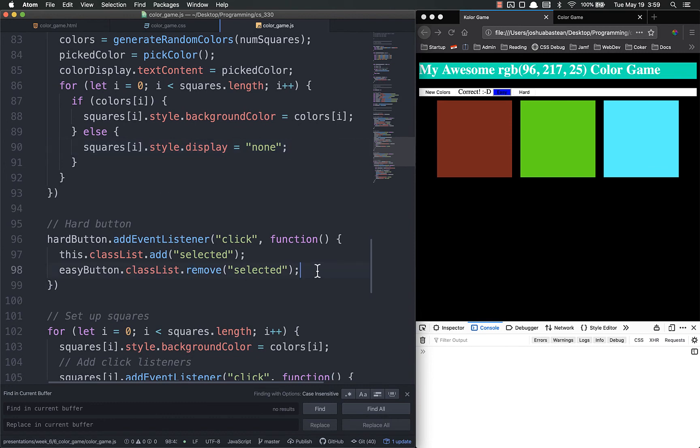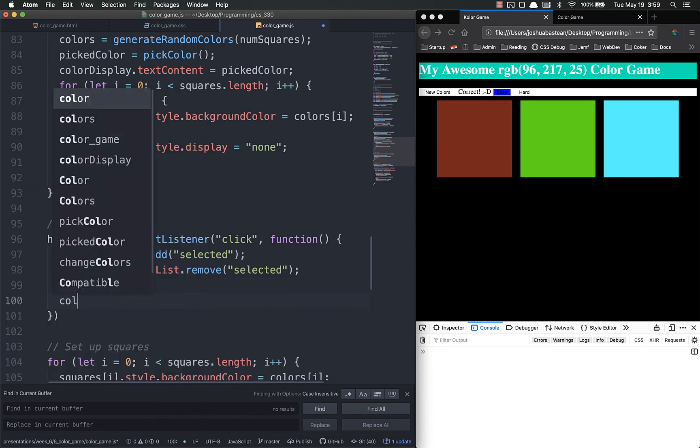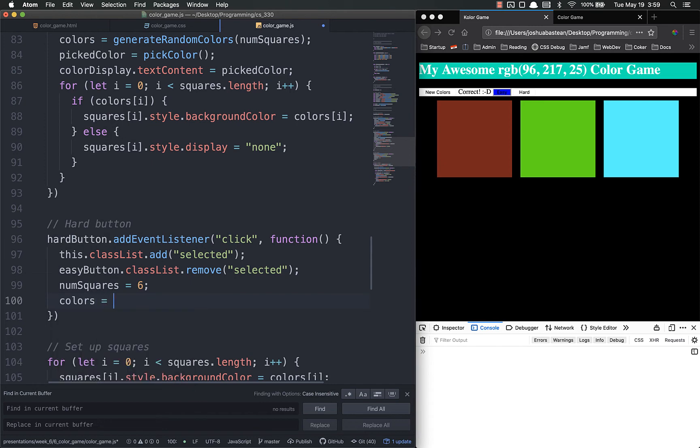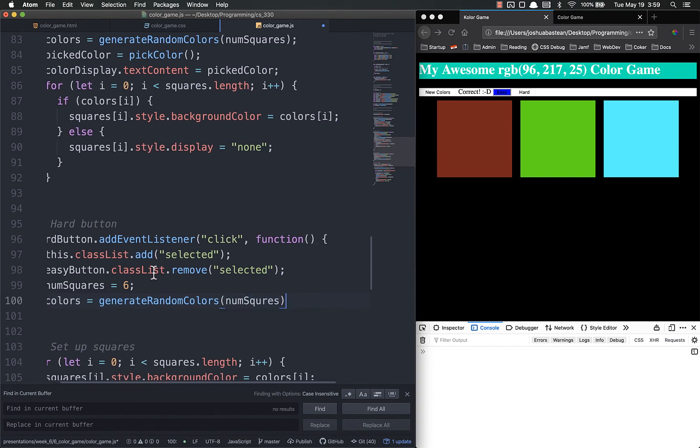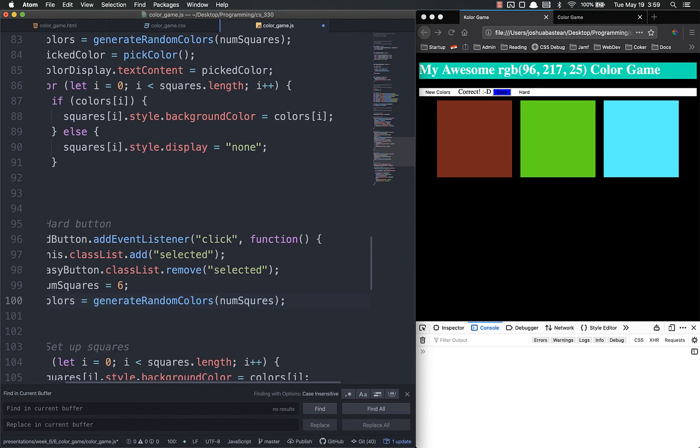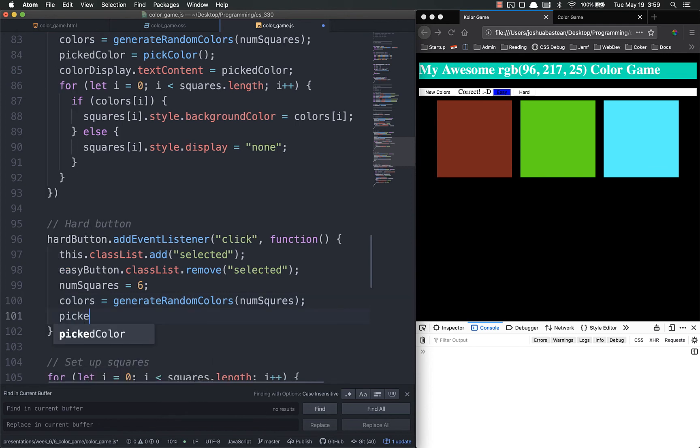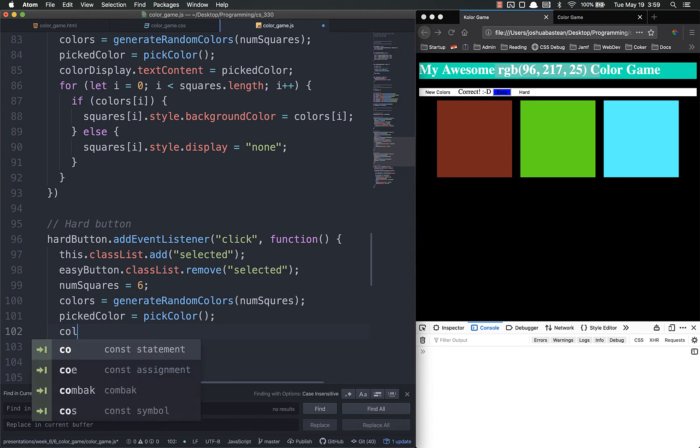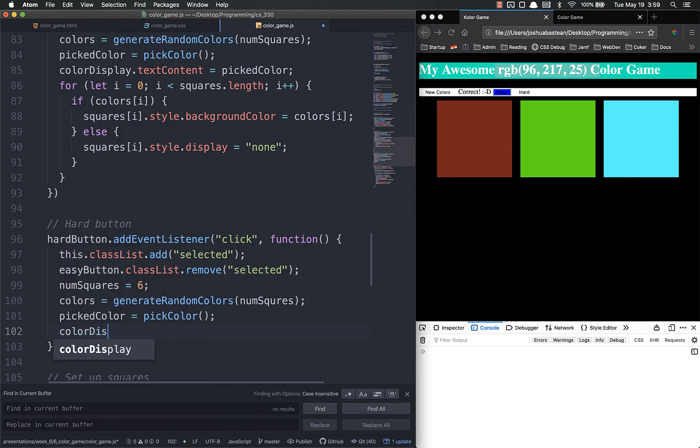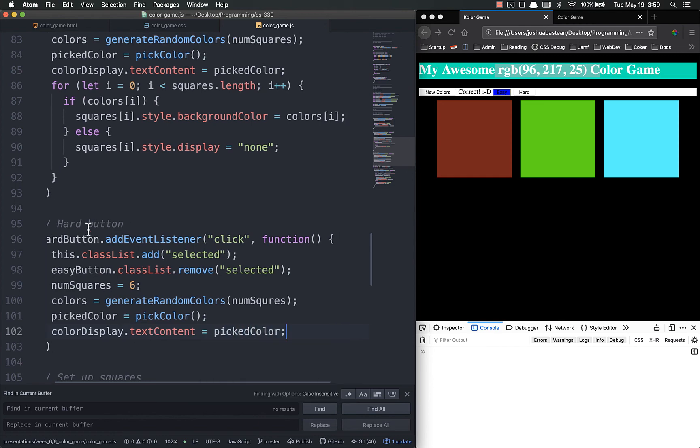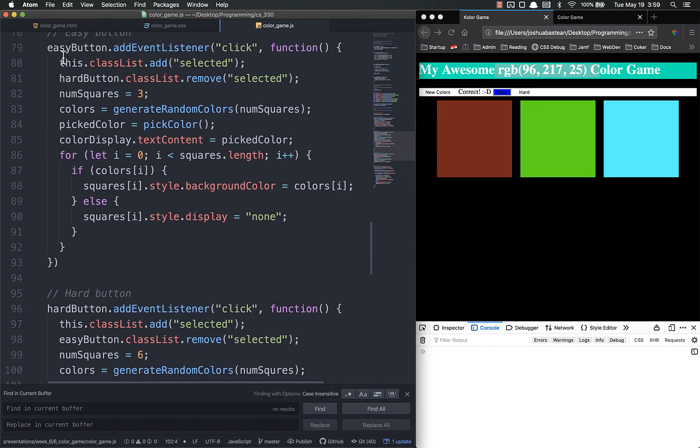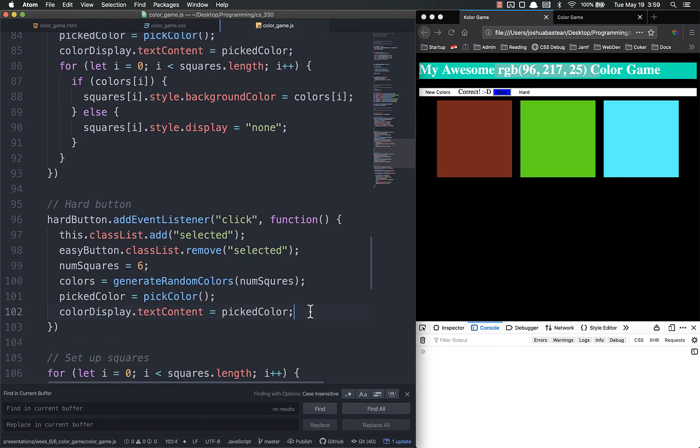So right now all we're doing is we're adding classes. But now we want to set num squares equal to six. Colors equals generate random colors. And we want num squares of them. Or we just set that equal to six up here. I'm going to pick a new color. Equals pick color. We're going to update the RGB. Color display dot text content equals pick color. And that you'll notice is the exact same as up here. And hopefully some of you are already thinking this isn't very dry. So yes, we're going to have to refactor that later.